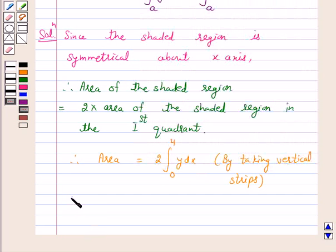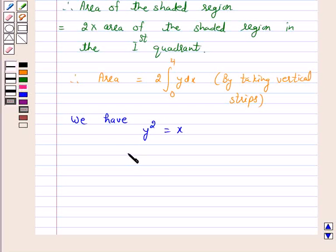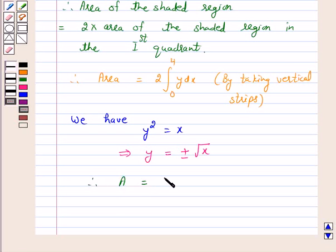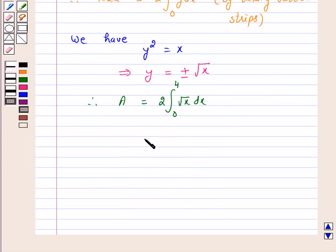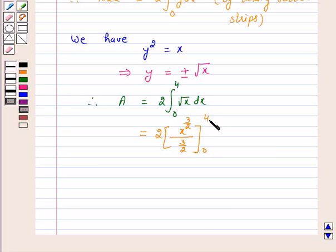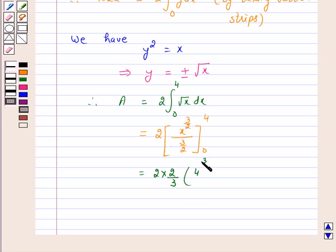Now, we have y squared equals x, which implies y equals plus or minus the square root of x. We consider only the numerical value of the area. Therefore, area equals twice the integral from 0 to 4 of √x dx. This equals 2 times x raised to power 3/2 over 3/2, evaluated from 0 to 4. And this equals 2 times 2/3 times 4 raised to power 3/2 minus 0 raised to power 3/2.